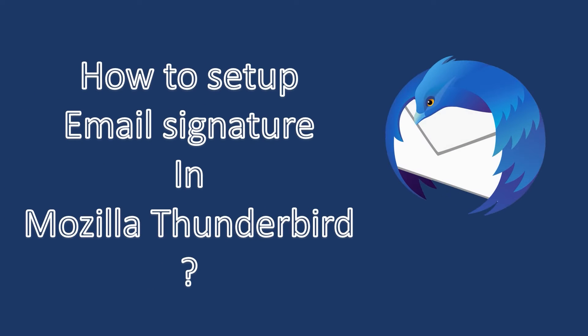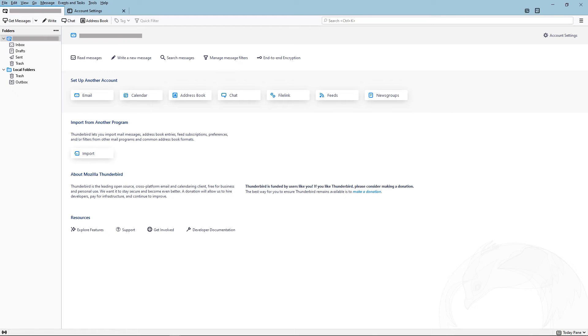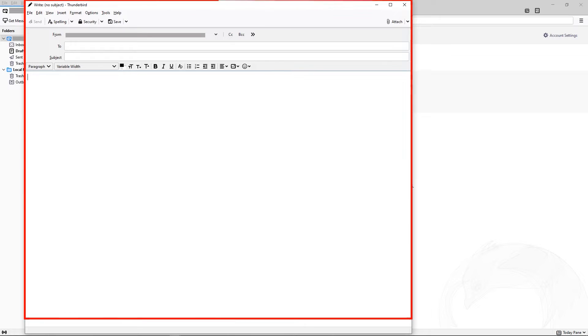Do you know how to set up email signature in Mozilla Thunderbird? Open Thunderbird, this is the interface of Thunderbird. Then click on the right button. Here you can add your text.